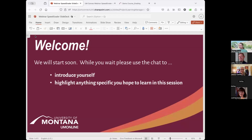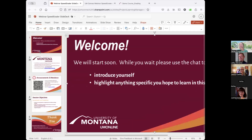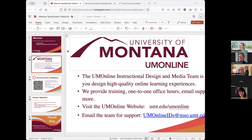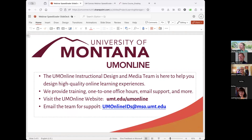Welcome to our webinar on the SpeedGrader and the Gradebook. Just some information about UM Online and our team, where you can find out more about our unit. We have our direct email — umonlineids at mso.umt.edu — which comes directly to the IDs, and we can address any Moodle and Canvas questions.